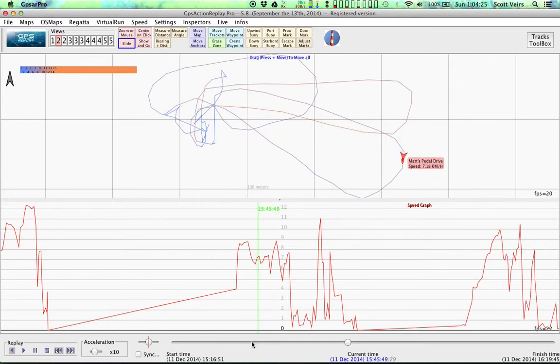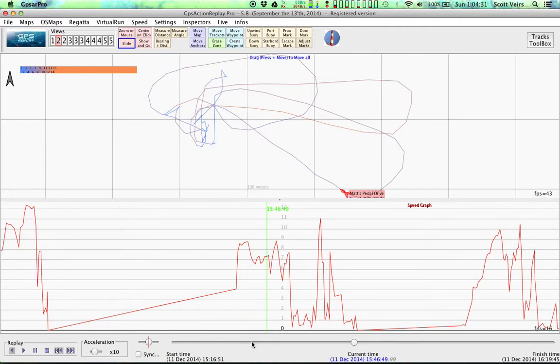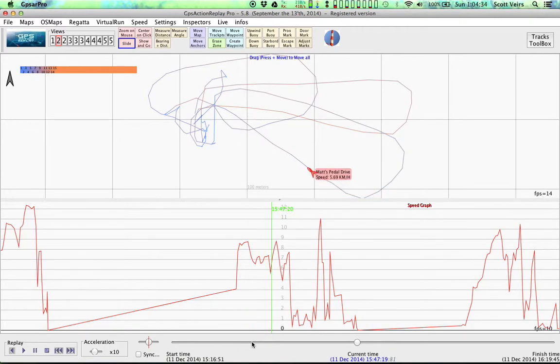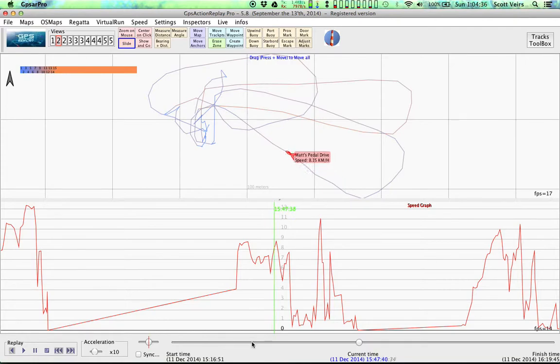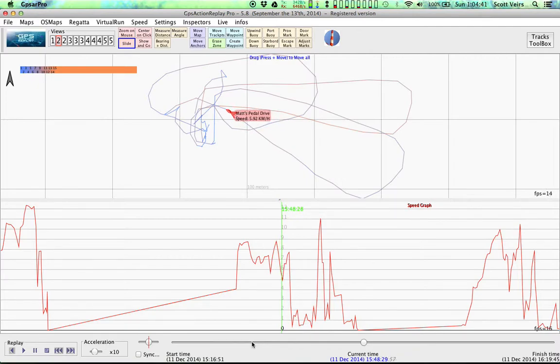Makes a turn. Still hitting 7 or 6. Starts coming back towards the dock, downwind at 7, 7.5. Pushes it up to 8. Drops back down, comes in to take a break.